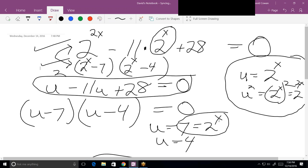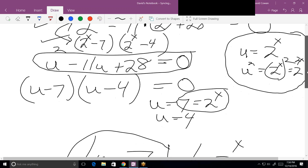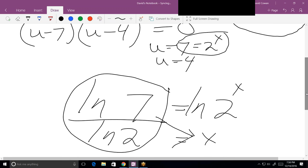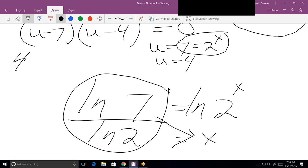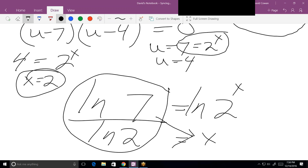For u=7: since u equals 2 to the x, that gives 7 equals 2 to the x — solve for x using ln, so x equals natural log of 7 divided by natural log of 2. For u=4: that gives 4 equals 2 to the x, which means x equals 2 without needing logs. So we have two answers.